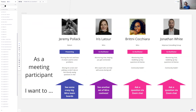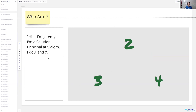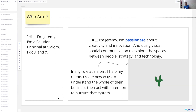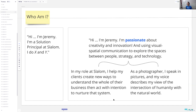As a meeting participant, you just want to see some big, crazy, cool Miro team boards. Who am I? Here's the boring answer: hi, I'm Jeremy, I'm a solution principal at Slalom. But I have another answer: hi, I'm Jeremy — I'm passionate about creativity, innovation, and using visual spatial communication to explore those spaces between people, strategy, and technology. What's cool about that is I didn't tell you what I do yet, just why I do it. At Slalom, I help my clients create new ways to understand the whole of their businesses and act with intention to nurture those systems. And as a photographer, I speak in pictures, describing my view of the intersection of humanity with the natural world.